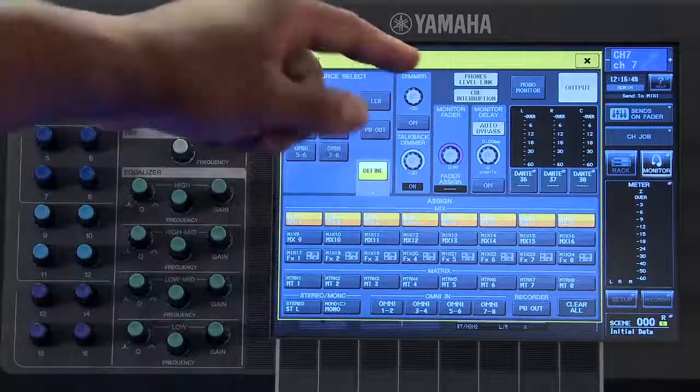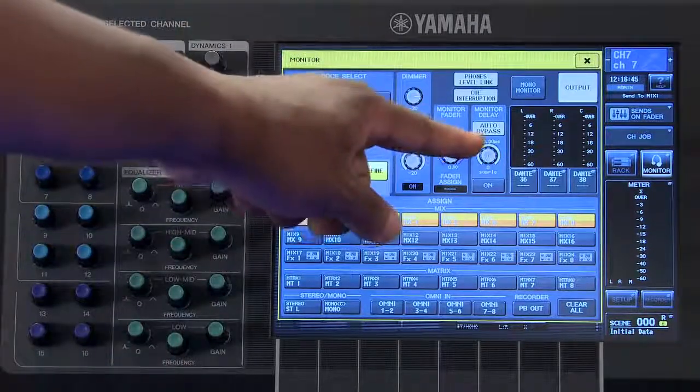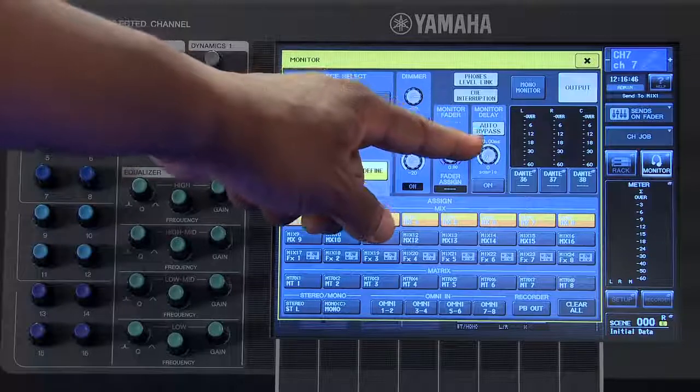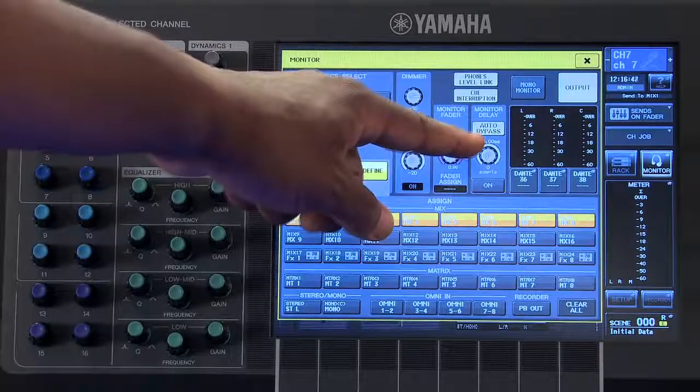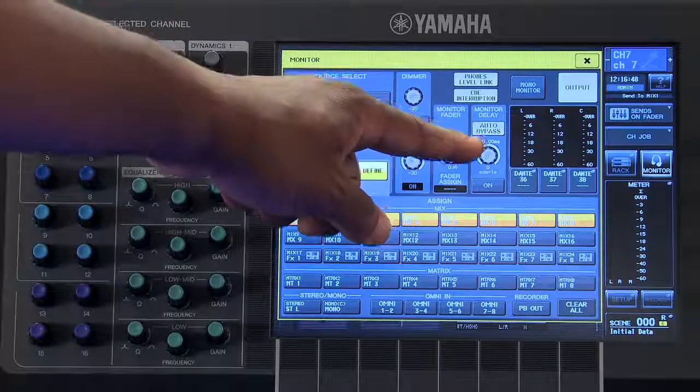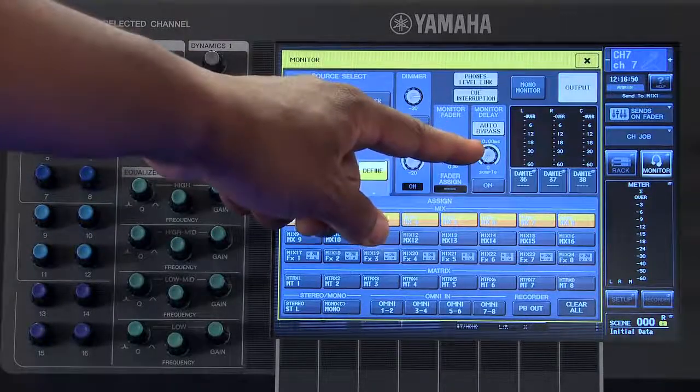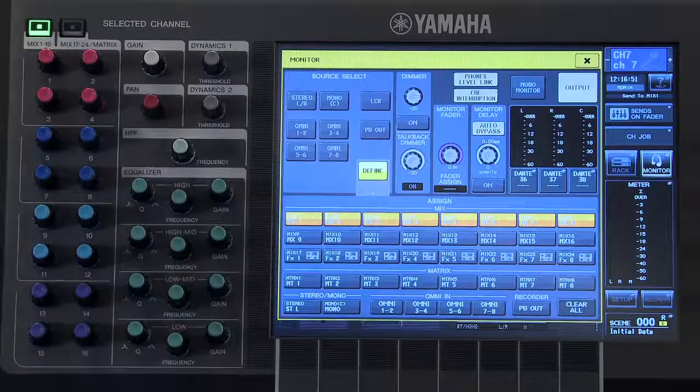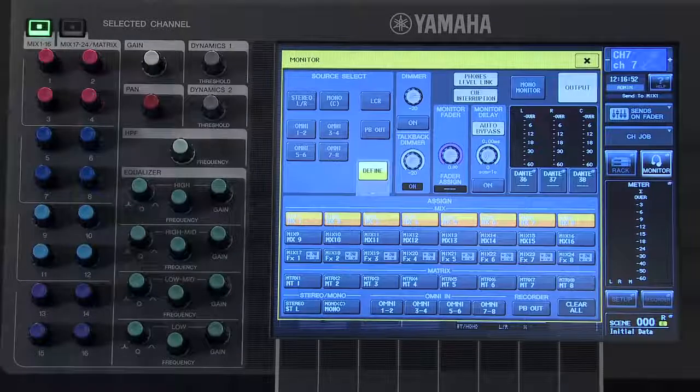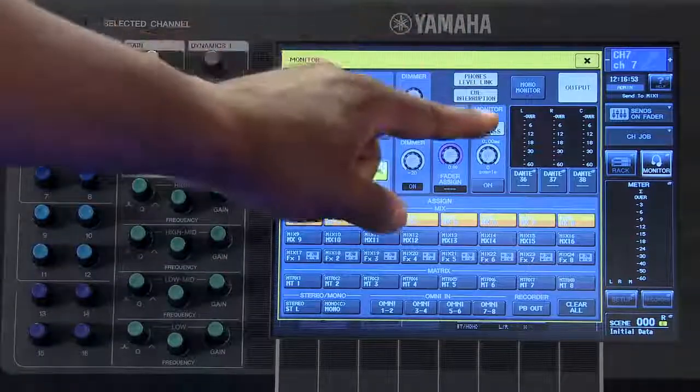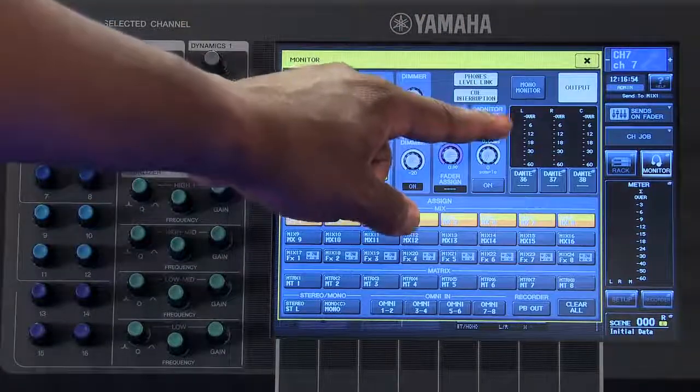This parameter will be bypassed any time a channel is queued. If you wish to prevent that from happening, you can turn auto-bypass off.